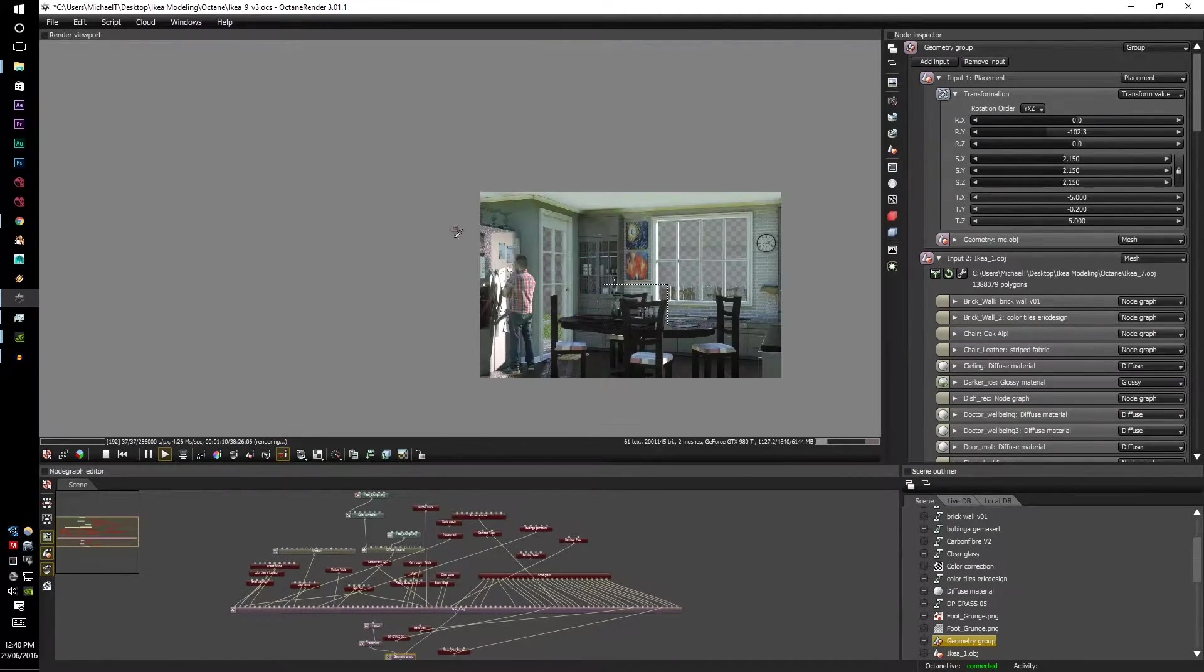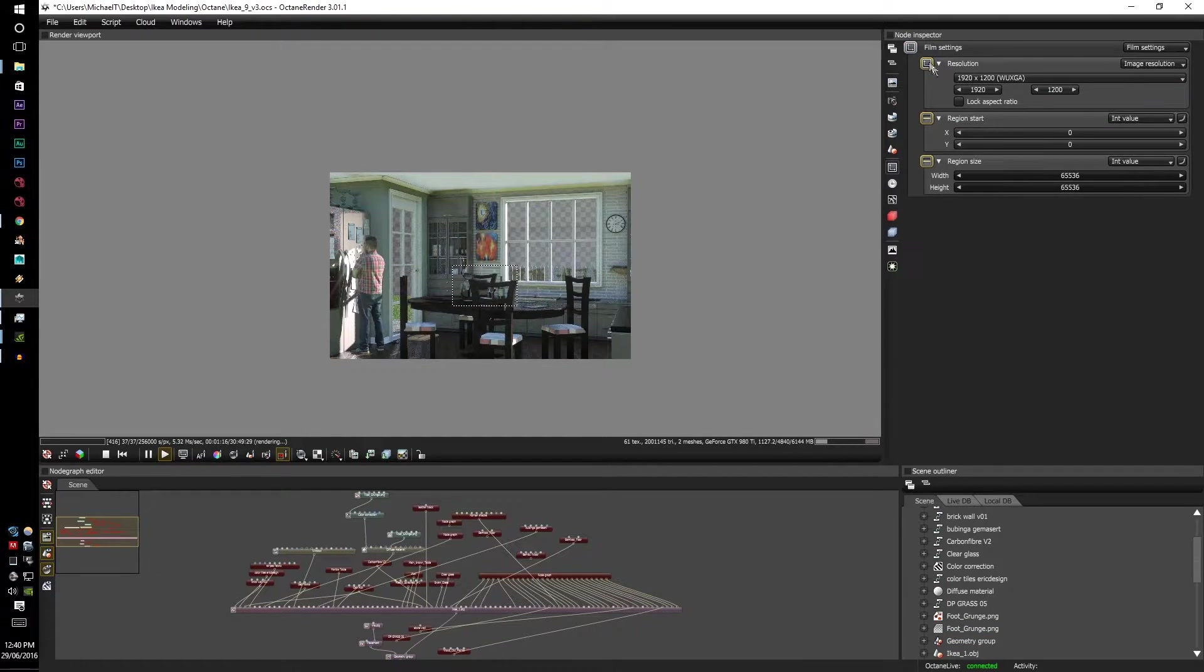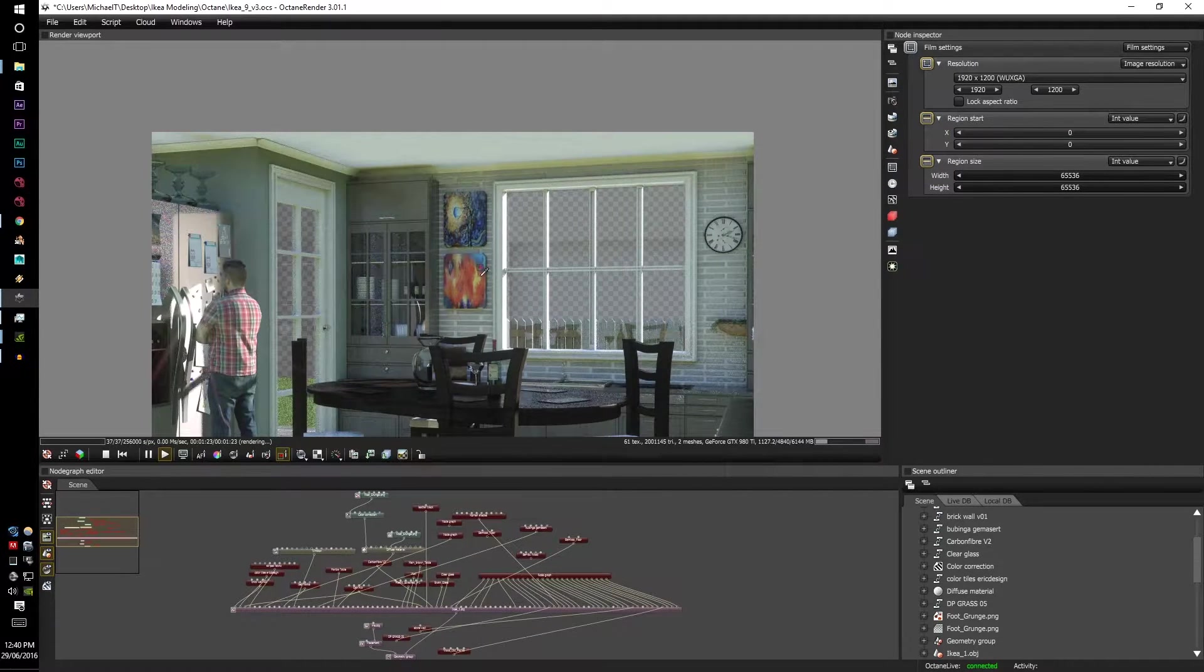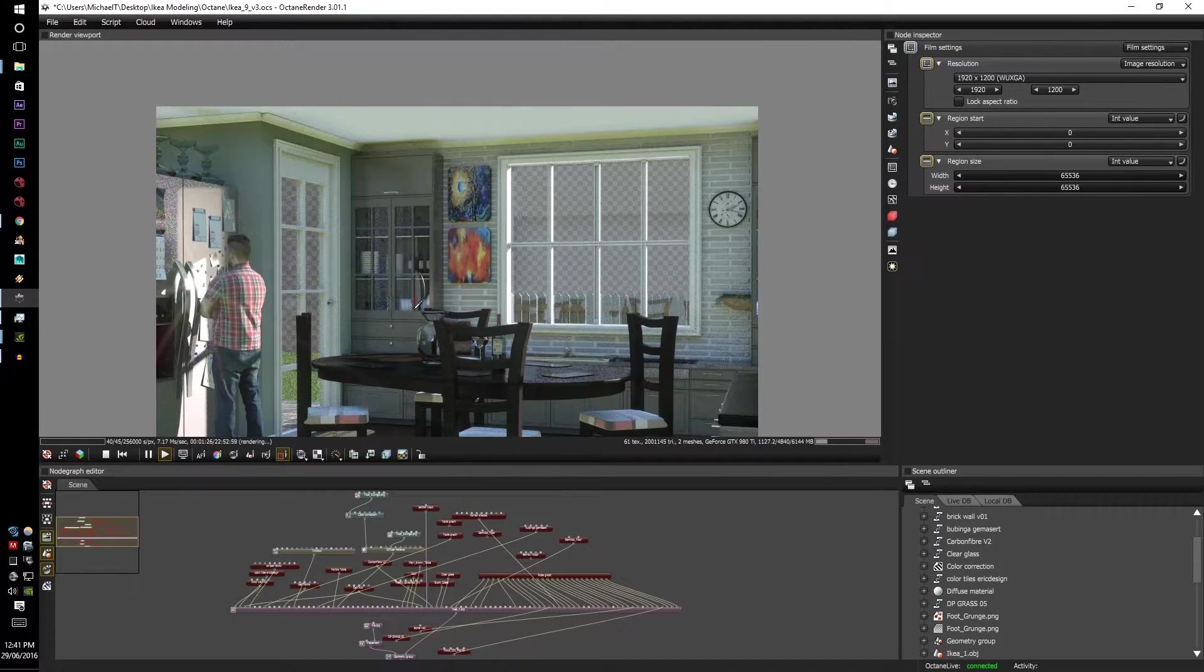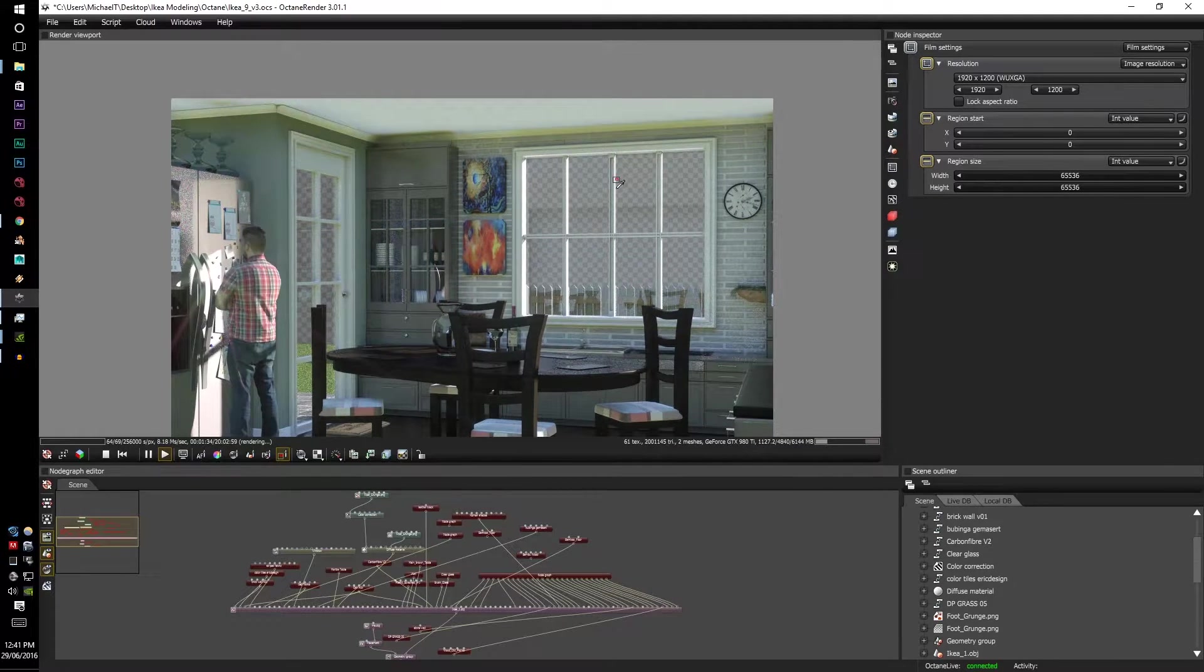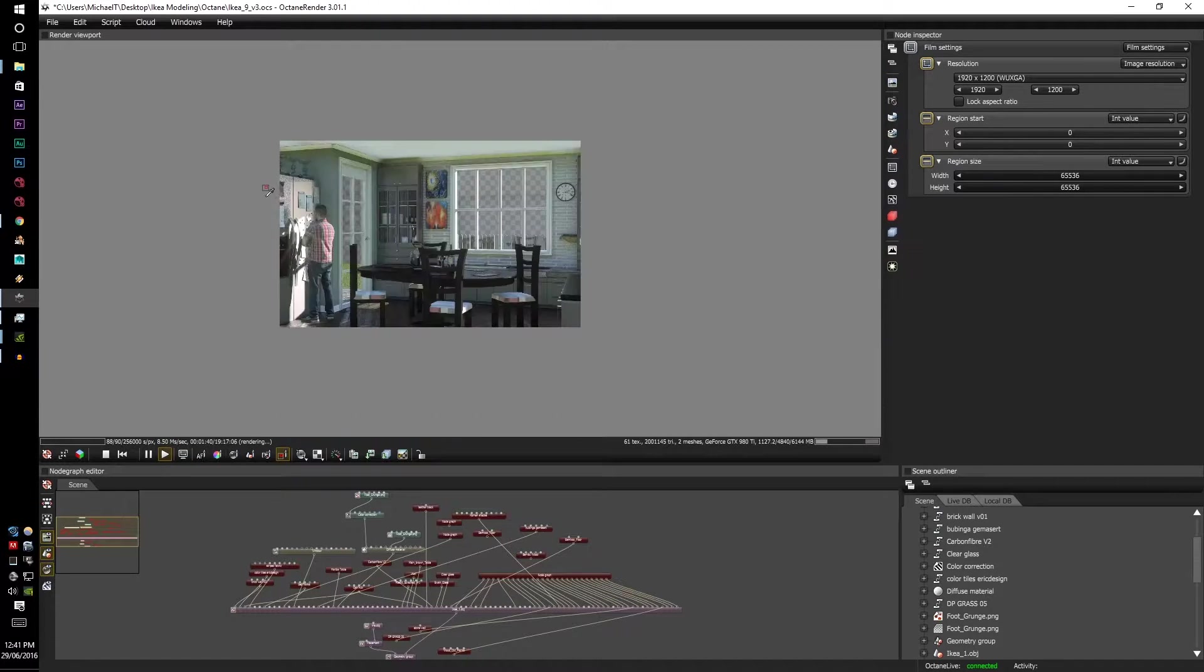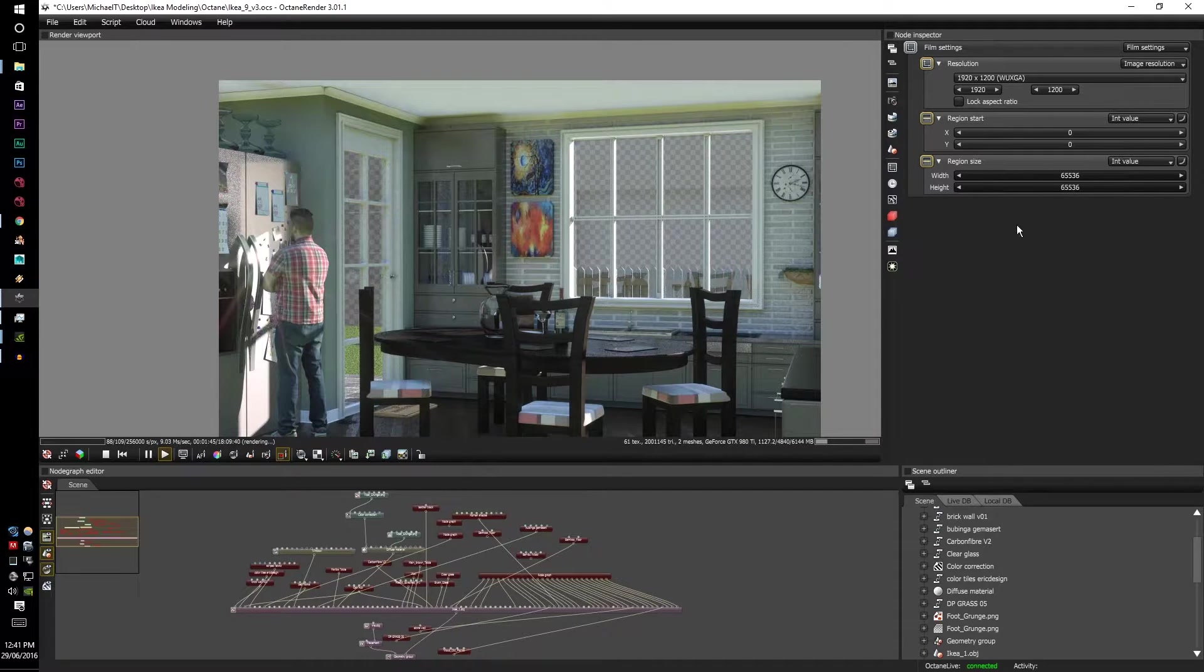There's also another way to do this. In the Film Settings options, you have your Resolution, Region Start and Region Size. And in order to turn the Region Render selection, just double click onto the main image. So let's just say I want to render out this full side here, but at 1080 with all the horsepower going directly into that section only.